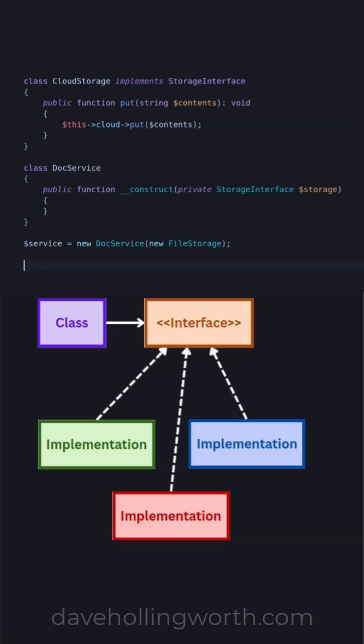They make the code flexible, testable, and easier to change. For a more in-depth video about how type hinting using interfaces works in a PHP application, click on the link to the related video below.